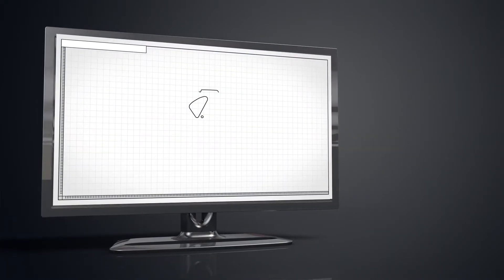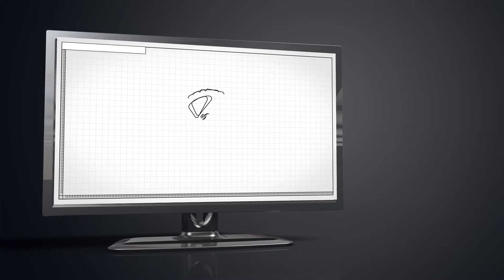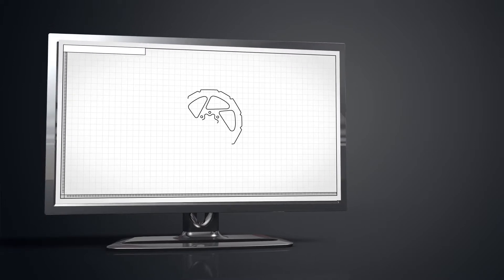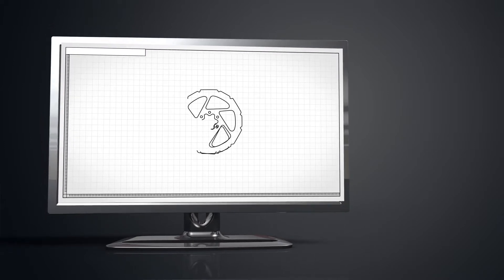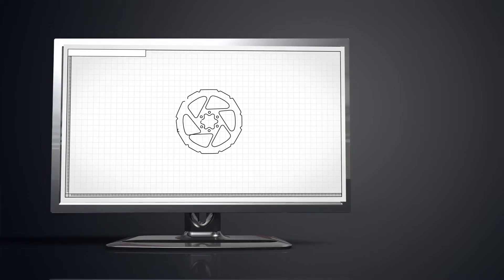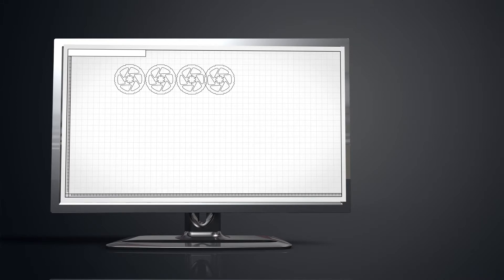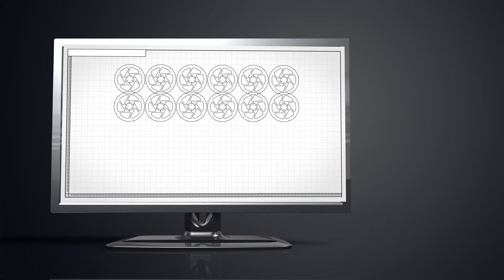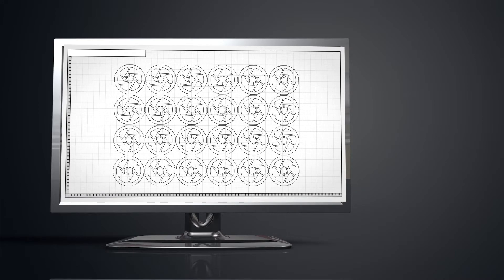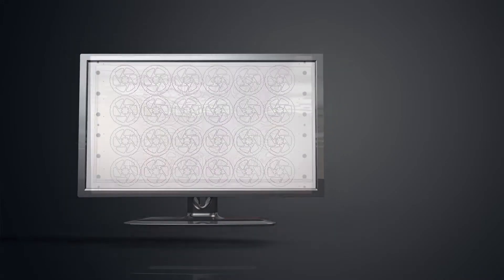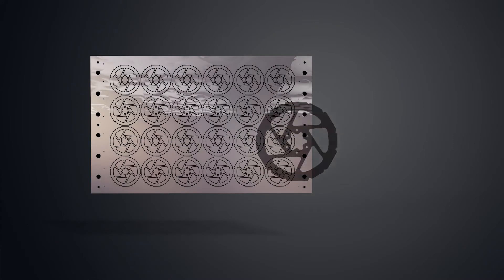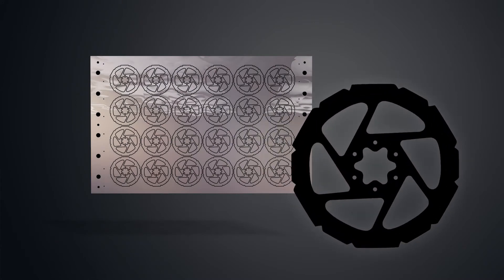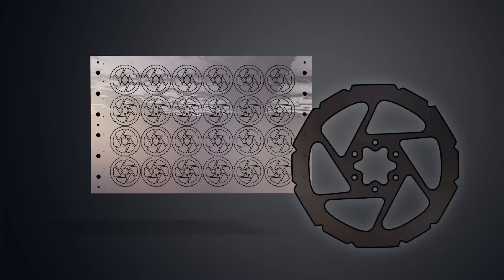The first thing that needs to happen for a part to be chemically etched is for there to be artwork generated. Drawings are taken from computer data and photo plotted onto film, creating areas on the film that are either black or clear.